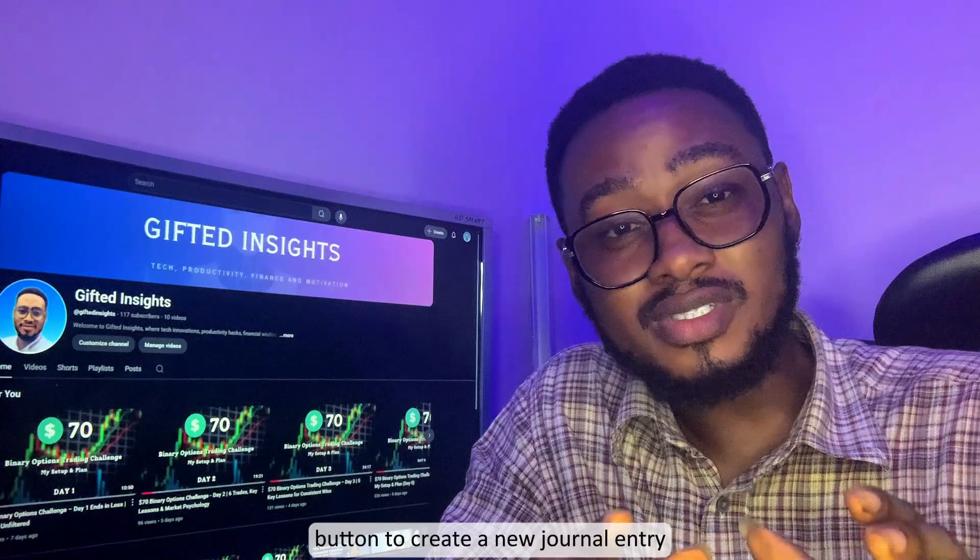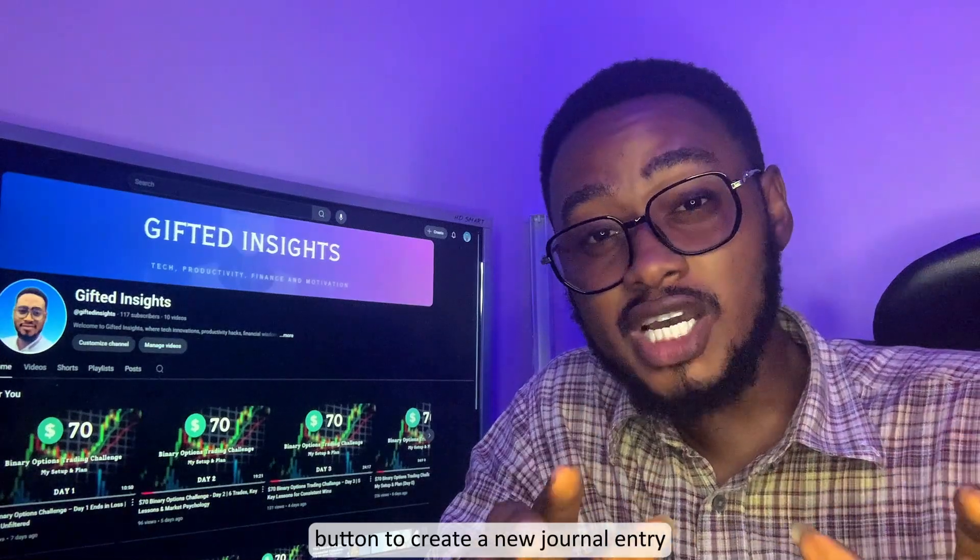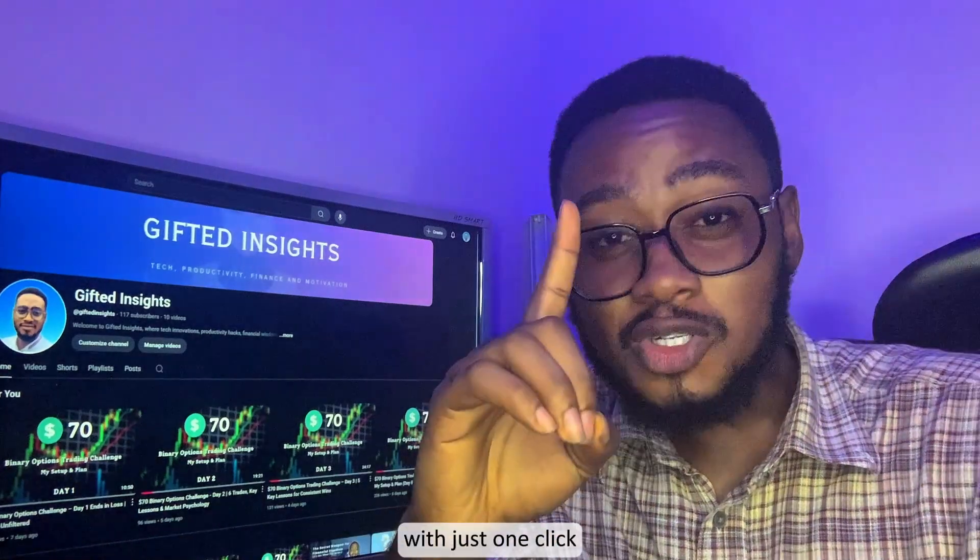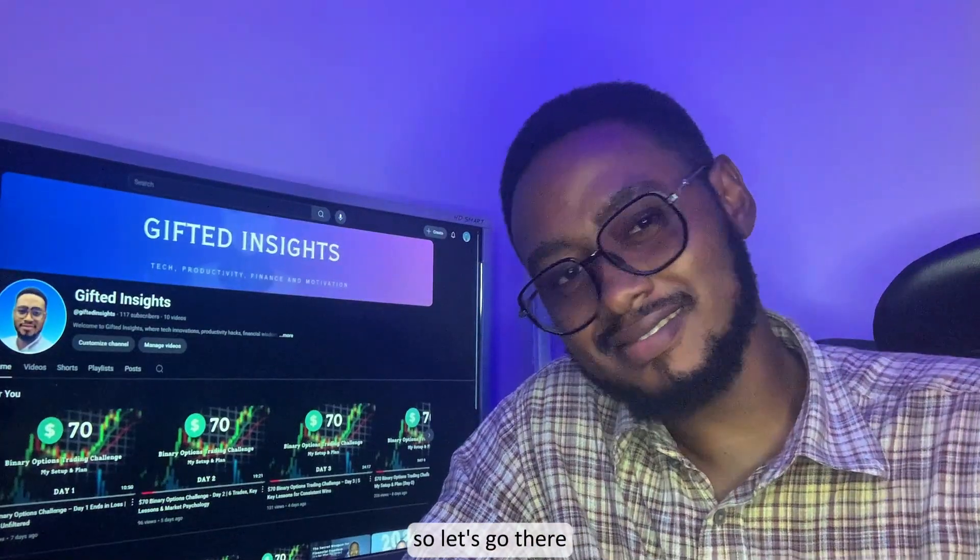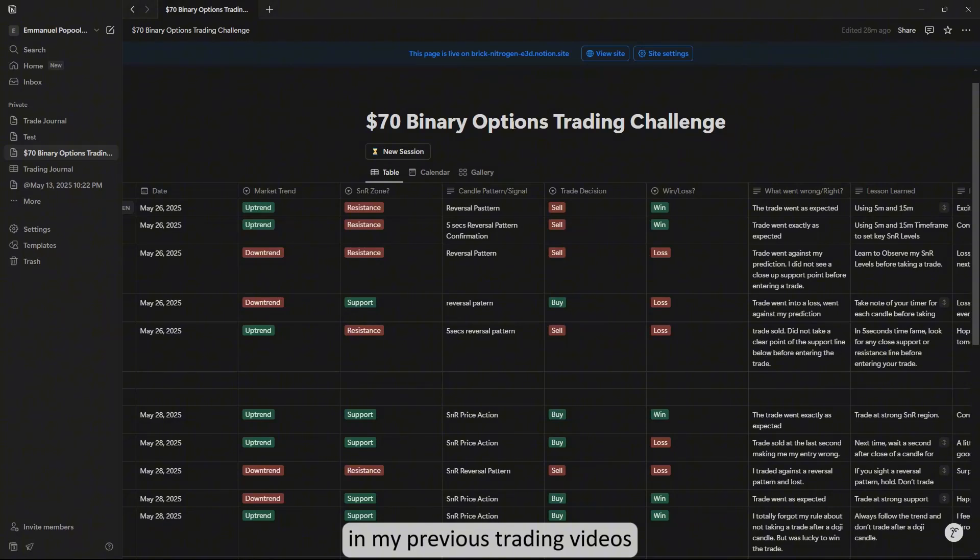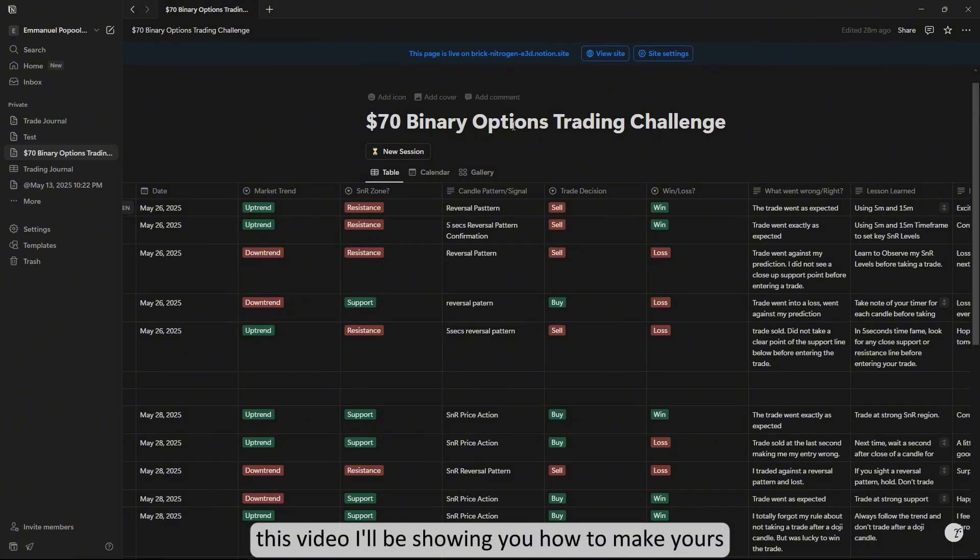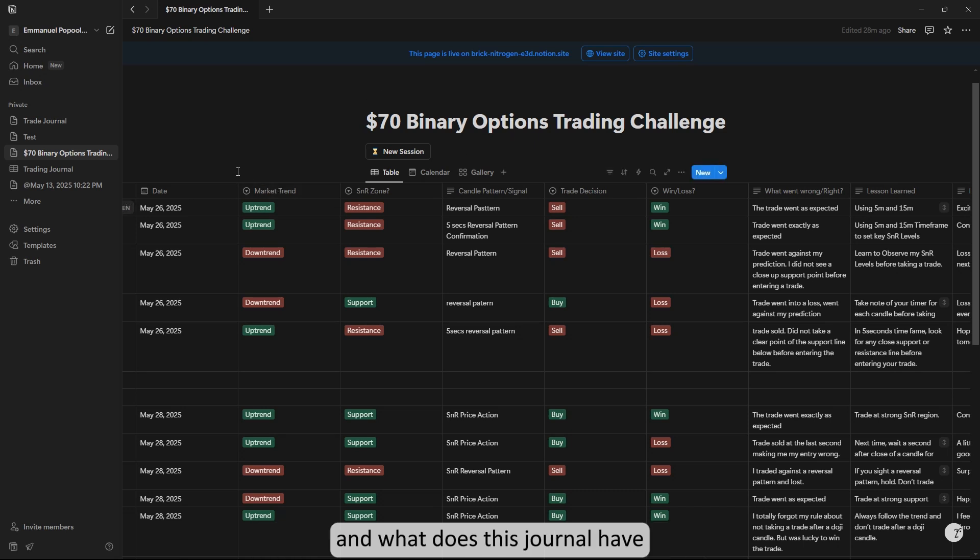In my previous videos I've been sharing links to this journal. In this video I'll be showing you how to build yours and what this journal has.